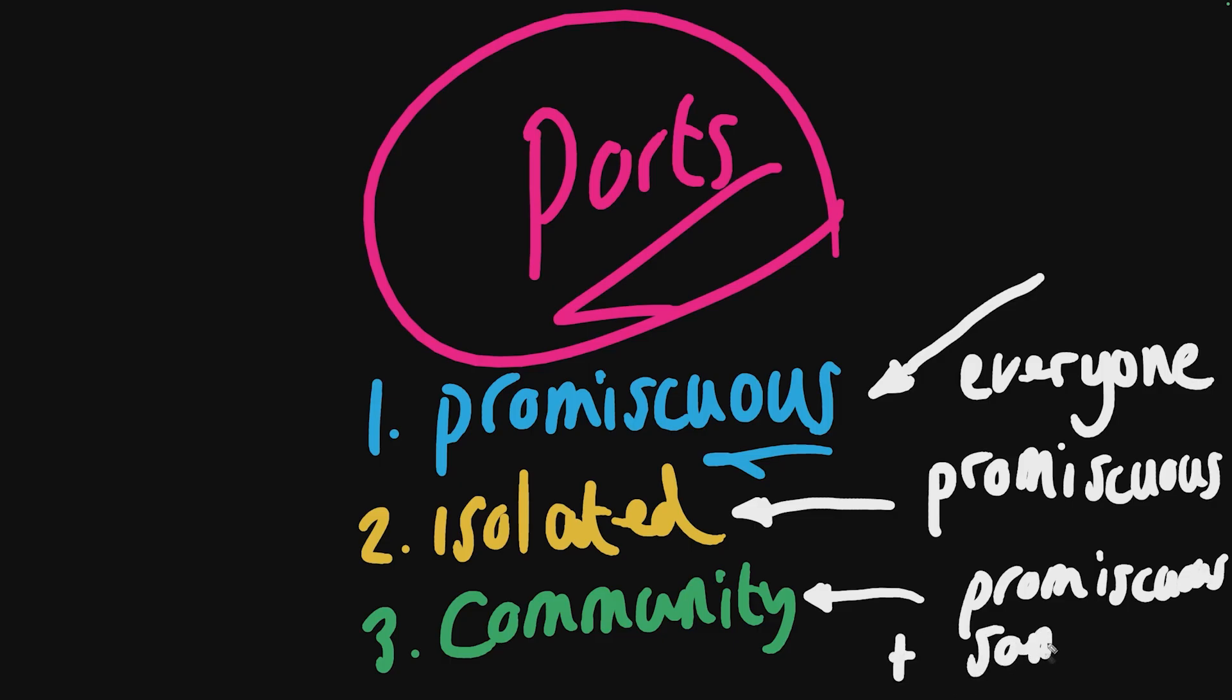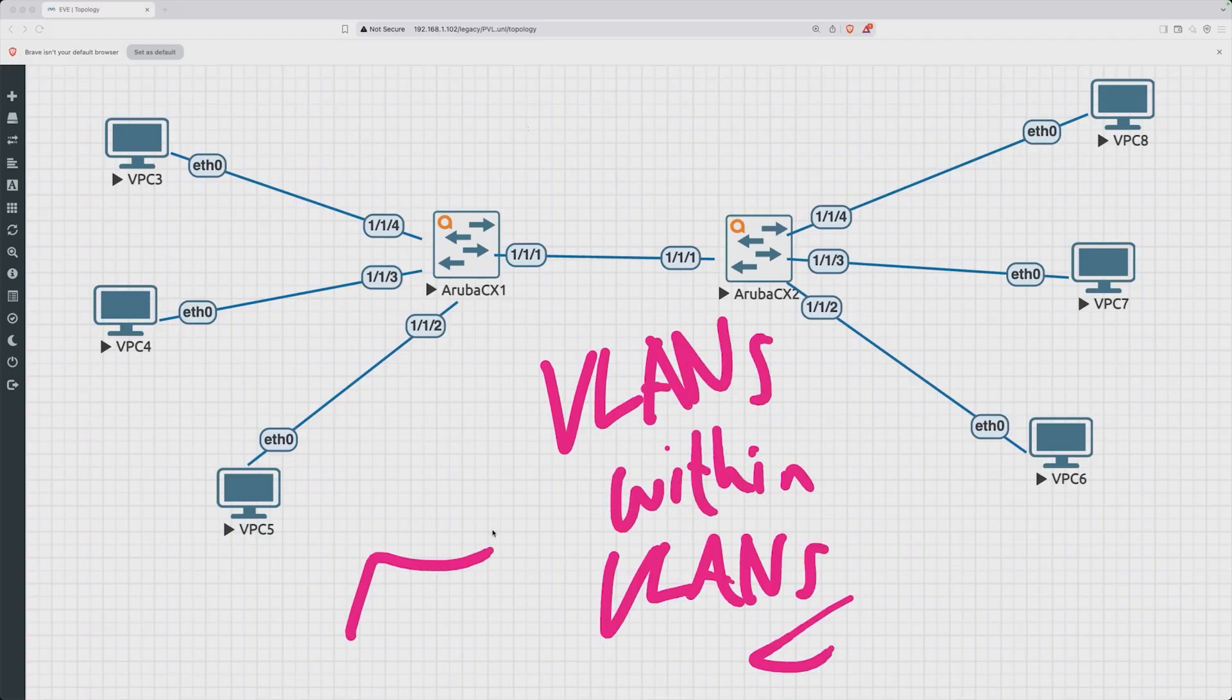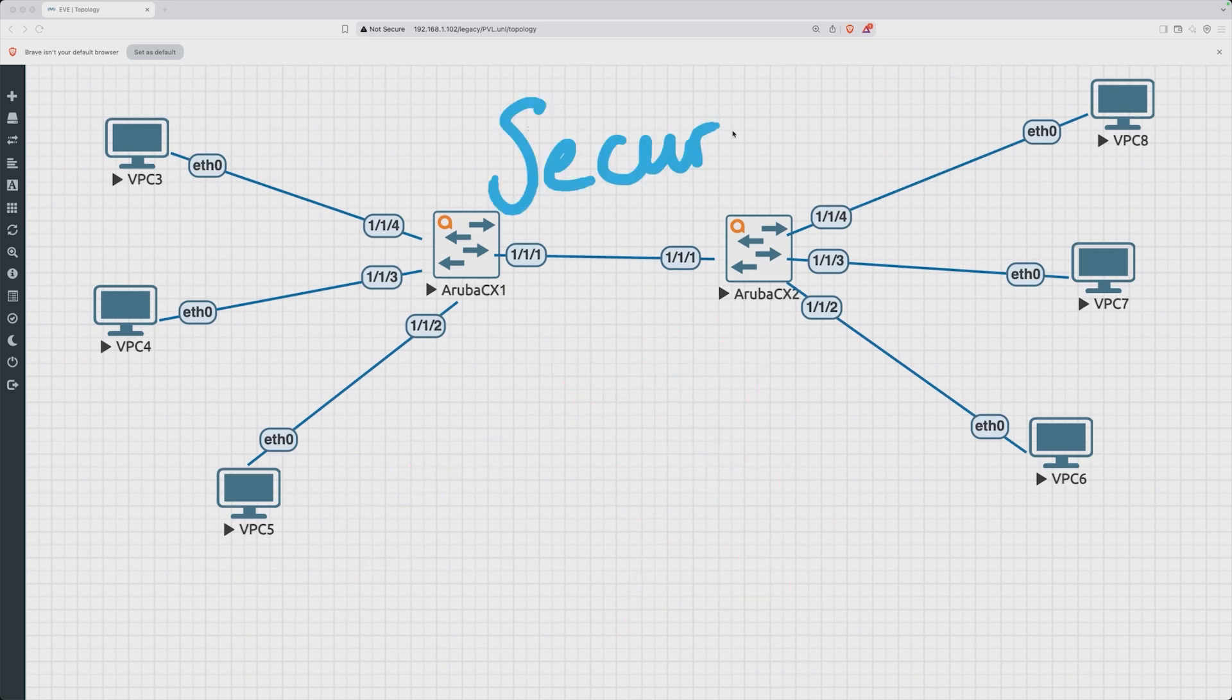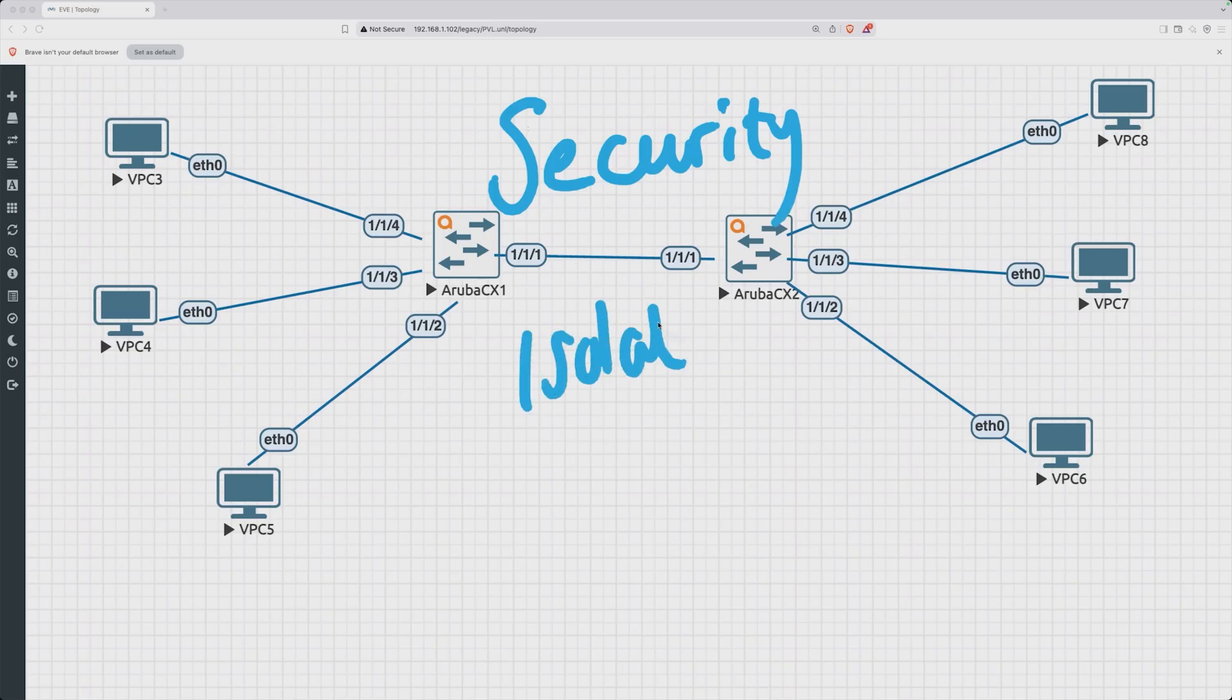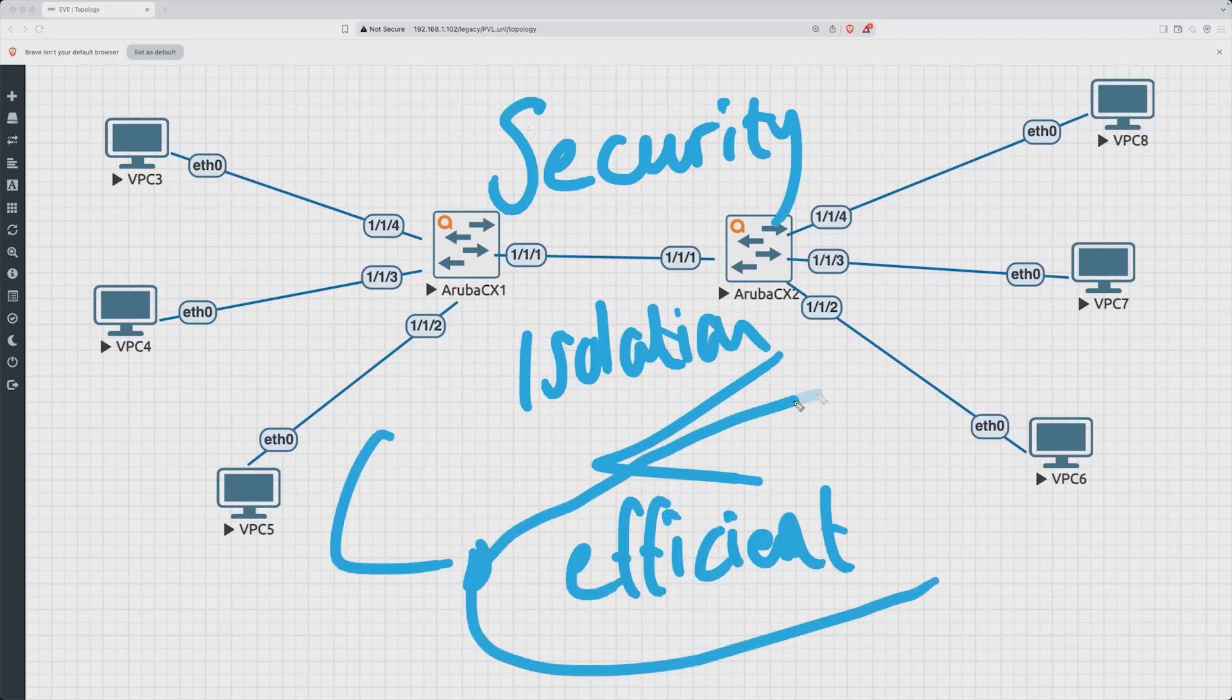We have essentially established that we can have VLANs within VLANs—these are ultimately referred to as private VLANs or PVLANs. Why would we ever use such a thing? Well, it can provide us greater security and isolation without having to burn through a whole bunch of different VLAN IDs. Essentially this is going to allow us to make your layer 2 designs much more efficient.